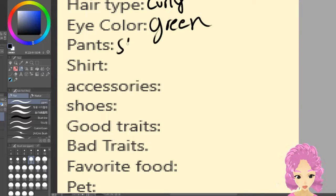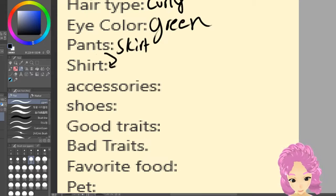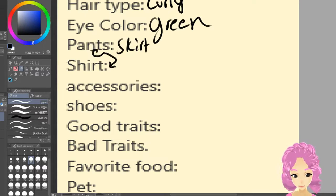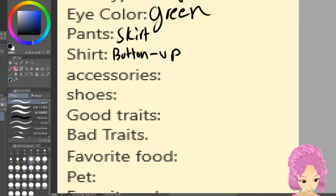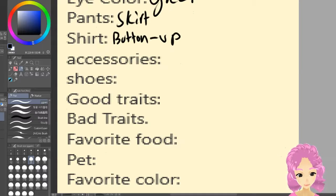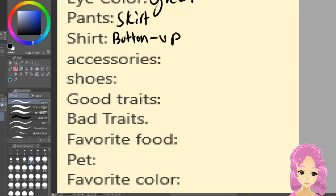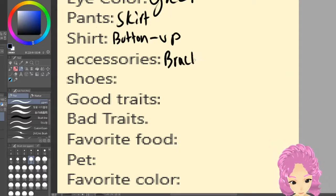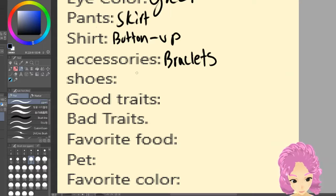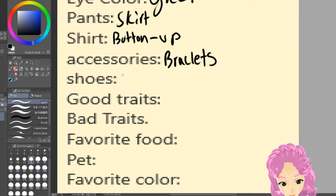Pants — I think I want them in a skirt. Skirts go in the pants category, and dresses go in the shirts category. For their shirt, I think a button-up. Now accessories — this can be anything from tattoos to necklaces to earrings, anything like that. So for this I'm gonna go with bracelets. And for the shoes, I'm thinking flip-flops.